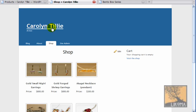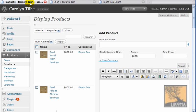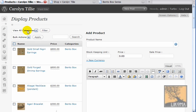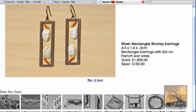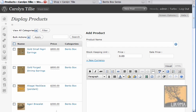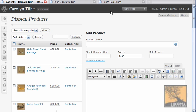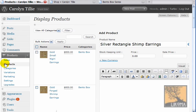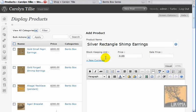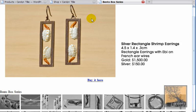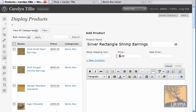Now I'm going to go over to Carolyn Tilly, go over to Products and add a new product. I'm going to make this smaller so we have a little more room. I'm adding these here — this is silver rectangle shrimp earrings. I'm at Products under the e-commerce plugin. I'm going to give it a price: $1,500 for gold and $150 for silver.